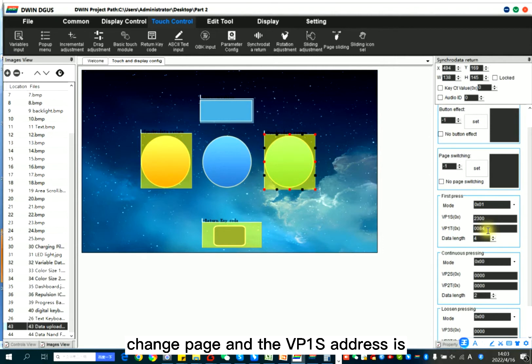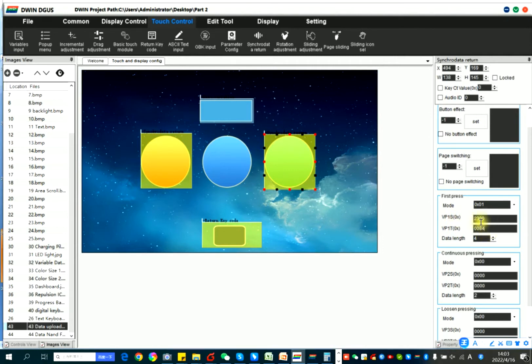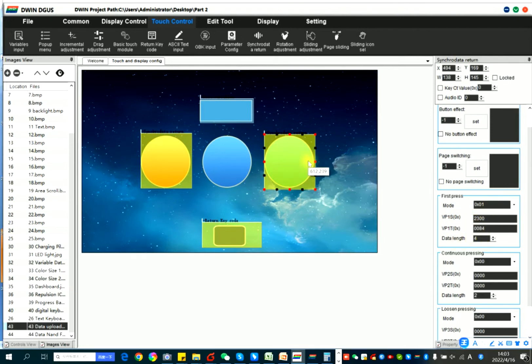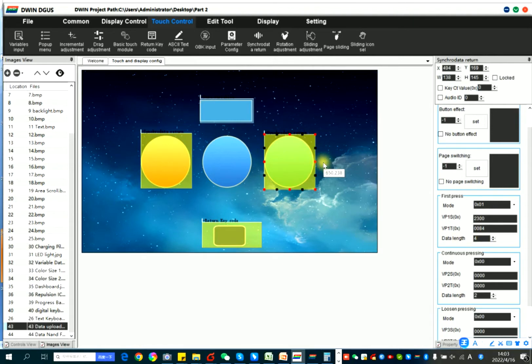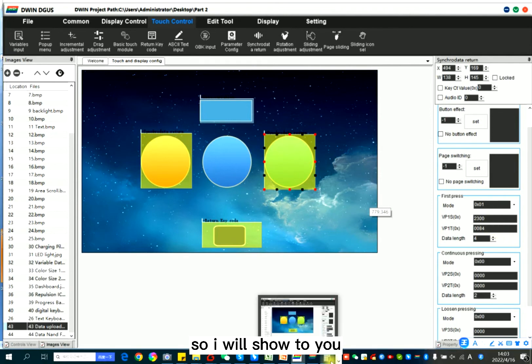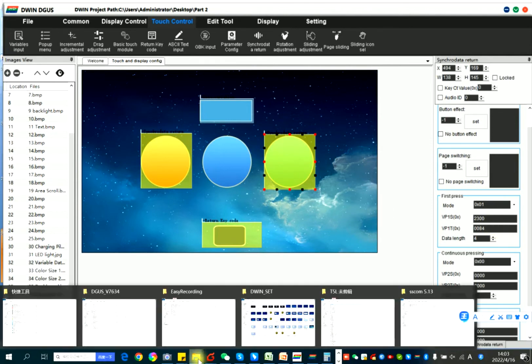And the VP1S address is 2300 and data length is 4. So except for these parameters, I need to write data in the 22 files. So I will show to you.